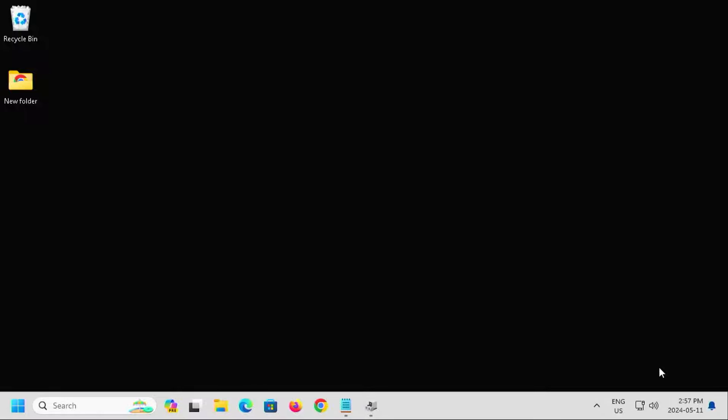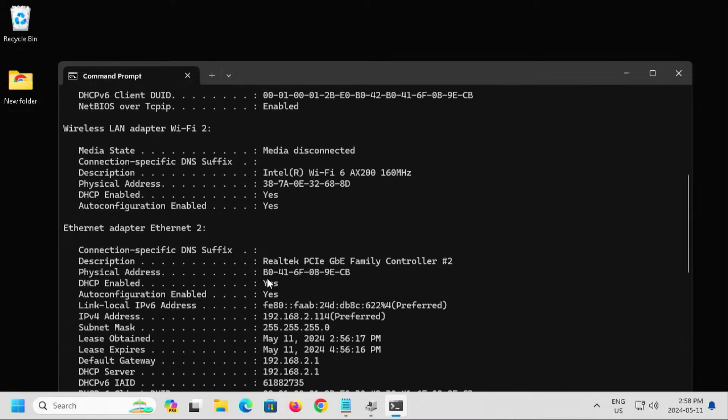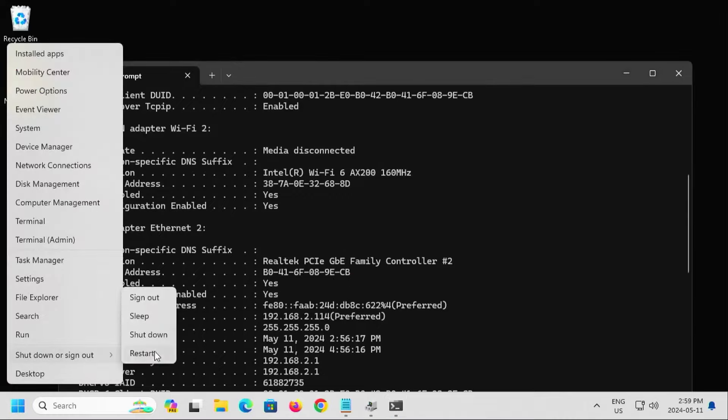Next, I'll need to get the MAC address of my network card. I'm going to open up command prompt. And I'm going to type in ipconfig /all | more. And here's the MAC address ending in 089ECB. And now I'm going to shut down my computer.